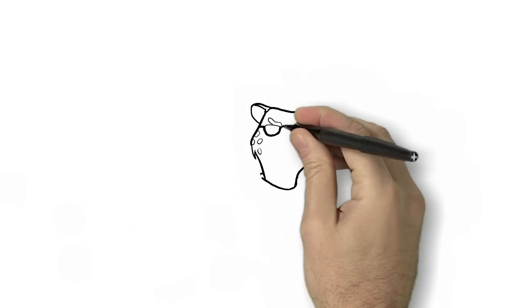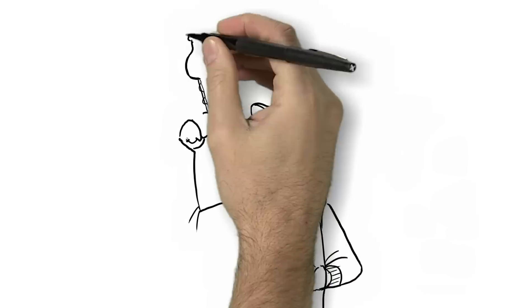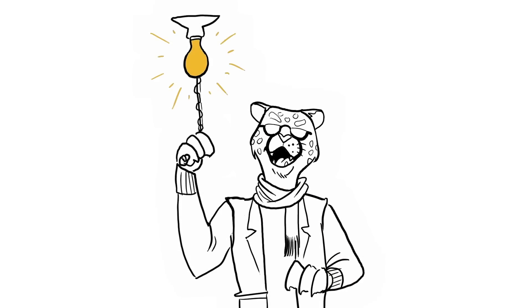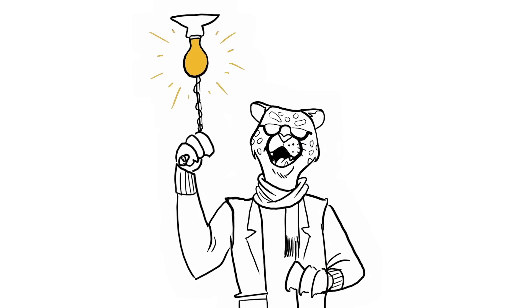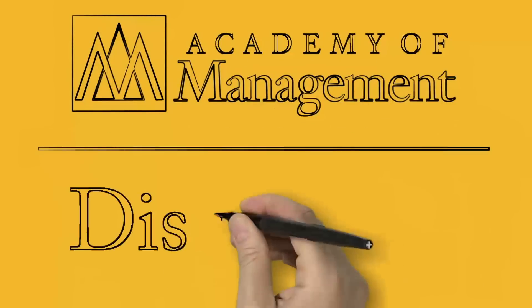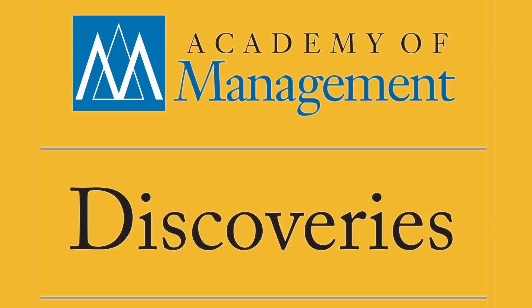So join us, discover with us, get empirical with us, because a whole new world of academic discovery is waiting for you.